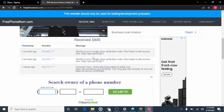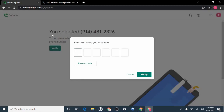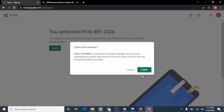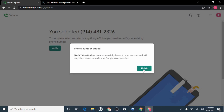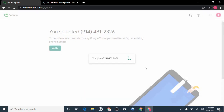After refreshing the page, here is the code: "960584 is your Google verification code — don't share it with anyone." Copy or memorize this code, go back to the Google Voice page, type in 960584, and click Verify. Then click Claim. It says "Phone number added — 707-719-0993 has been successfully linked to your Google account."